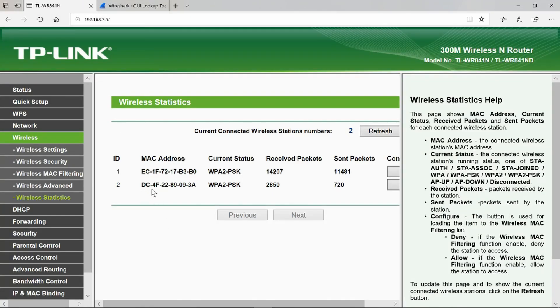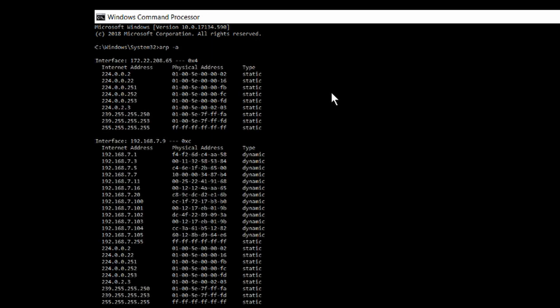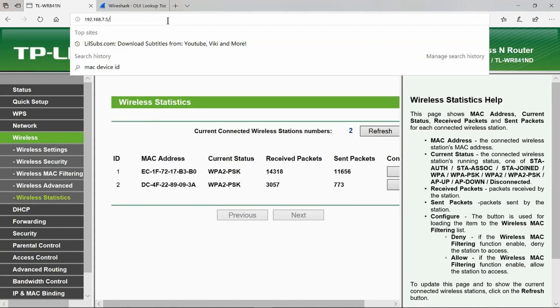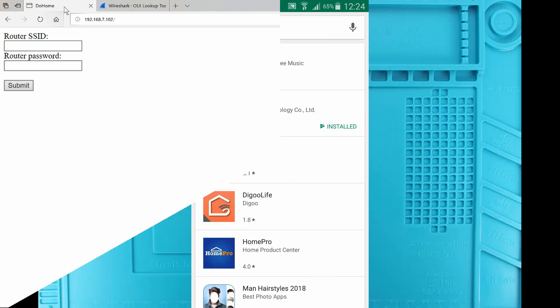So if we're looking for this MAC address, what IP address is it? Simply type ARP space minus A dc4f2. So we can see that it is 7.102. What happens if we go to 7.102? Ah, we're back to our old friend SSID and password. Perhaps it's time to break out the DoHome app and see if we can connect to it with that.